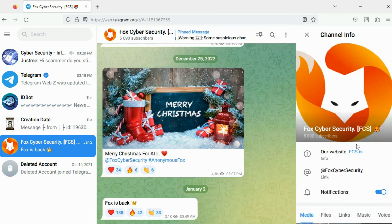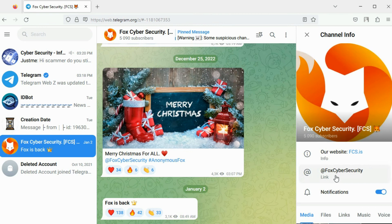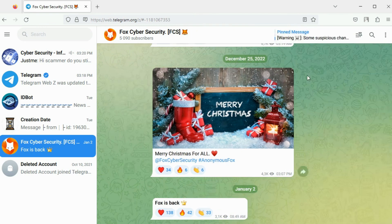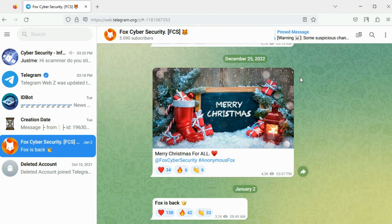You can view more details about the channel by clicking on its name. This is the channel bio and this is the Telegram username. New subscribers will have access to message history and media sent on the channel previously.